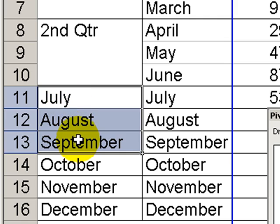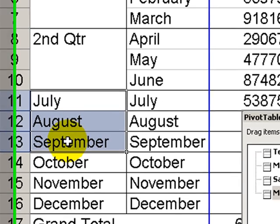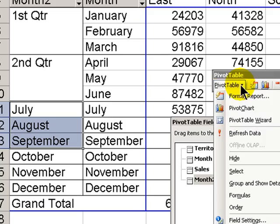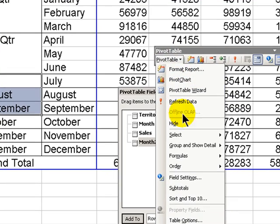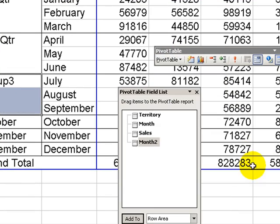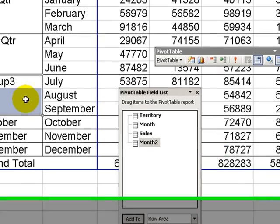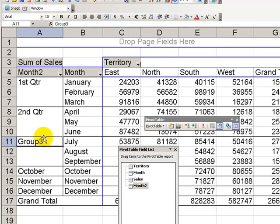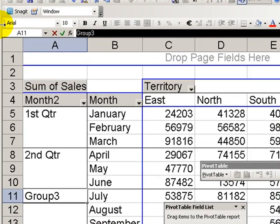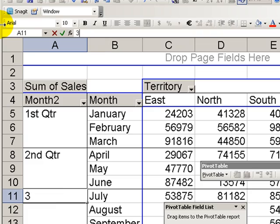Let's select the three months for the third quarter: July, August, September. On the pivot table drop-down menu, we're going to say Group and Show Detail, Group. And it gives us the generic grouping, Group 3. Let's change the label to Third Quarter.